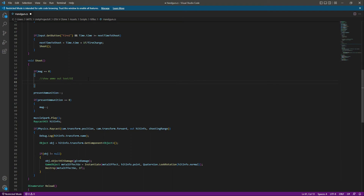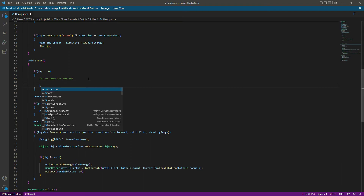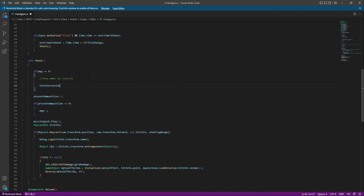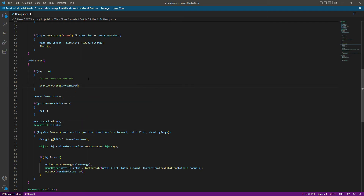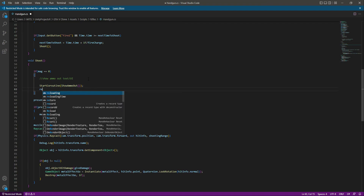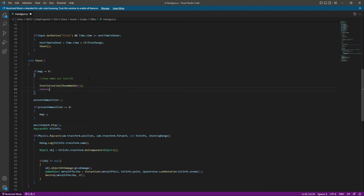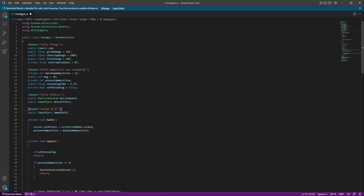Now scrolling up, when the magazines become zero we will show the ammo out UI. We call StartCoroutine(ShowAmmoOut()), then return. That's it — let's save the script.